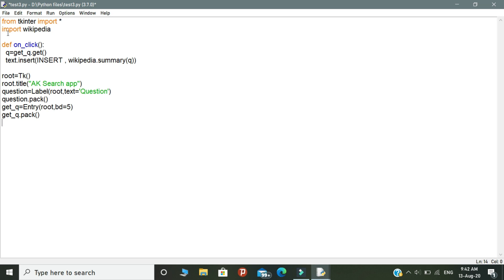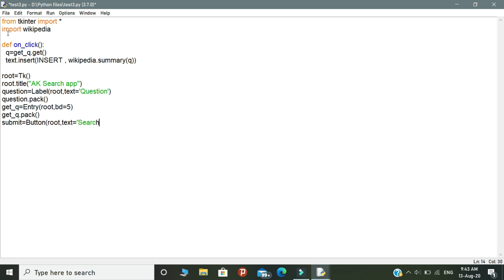The third GUI element is submit. Declare a variable called submit. Submit is basically a button type variable. Write button and open the brackets. The submit variable used to create a button. Inside the brackets, you need to call root and write text is equal to search and command is equal to onClick function. onClick function is a function that we initially created. It is used for the logics.